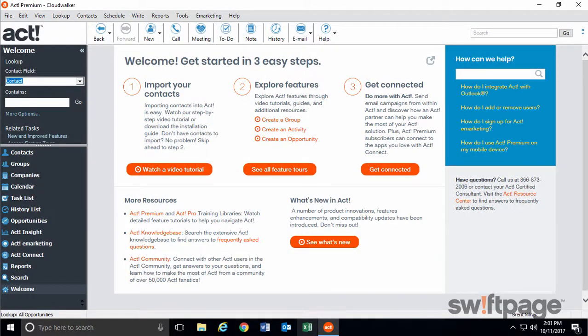Meet the modern, new ACT, complete with ACT Insight, Ask ACT with Amazon Alexa, and so much more.